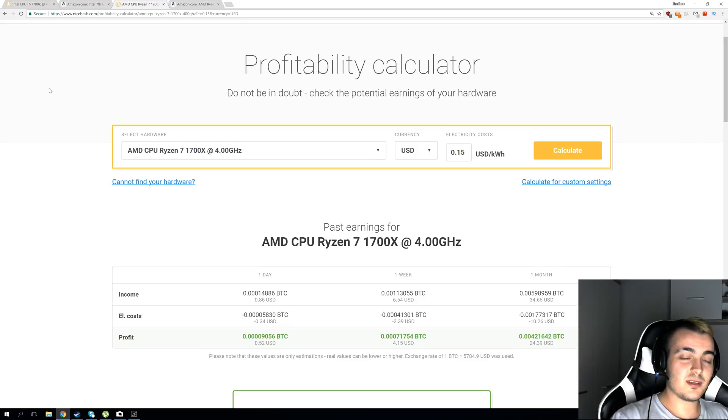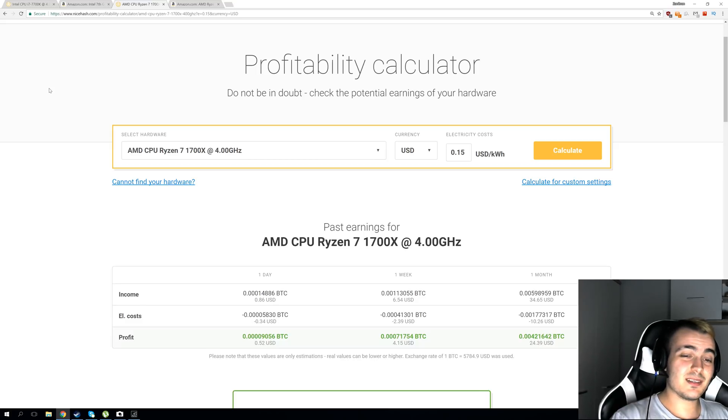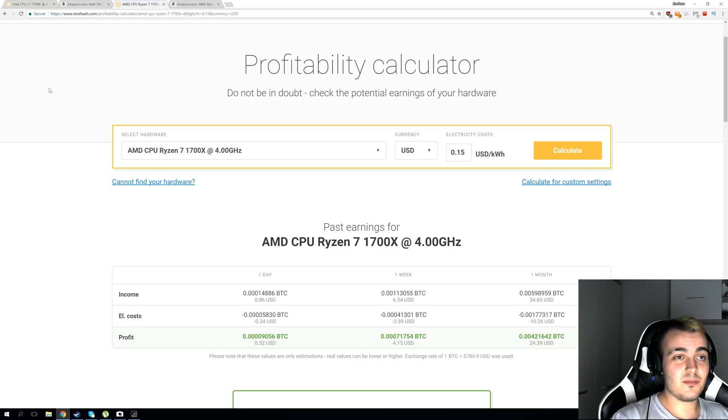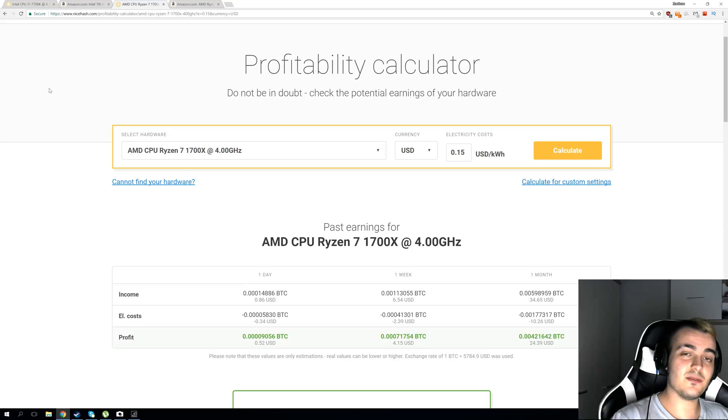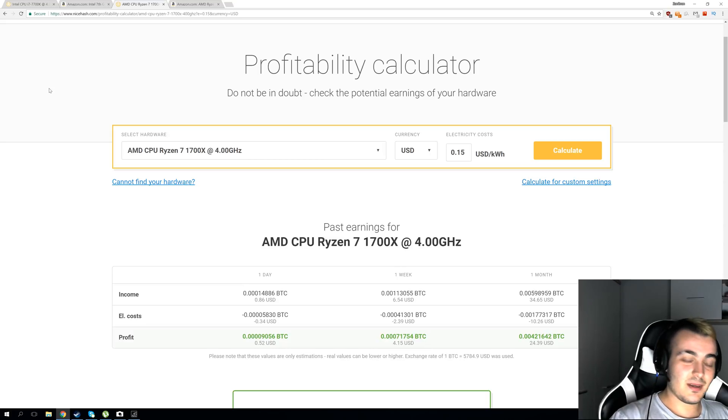I hope you learned something new today and see you tomorrow when I make a video where I compare NiceHash miner to MinerGate because they're both perfect for beginners, easy to use, and we're going to see which one gives you a greater hashrate and more profits. So yeah, bye and see you soon.